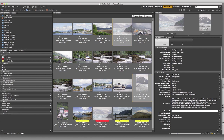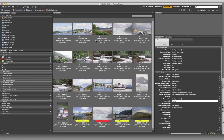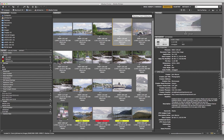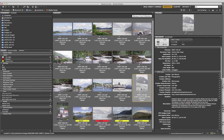Now I'll add keywords. Selecting all images with Command A, I'll type in 'Alaska' followed by a semicolon - that keyword applies to everything. Then Command Shift A to deselect. The Hubbard Glacier images have that keyword. The cruise ship image has it. And this one has it too.